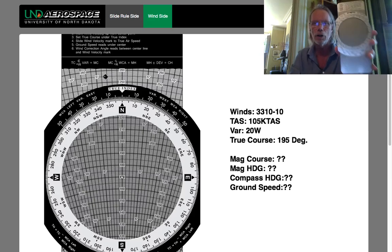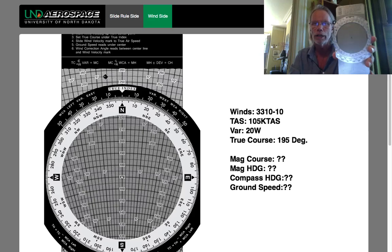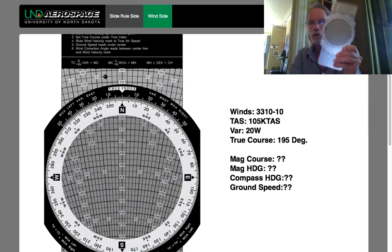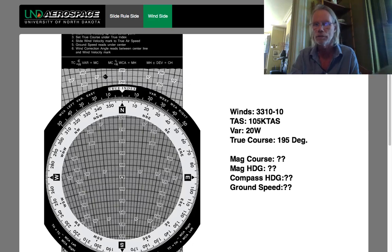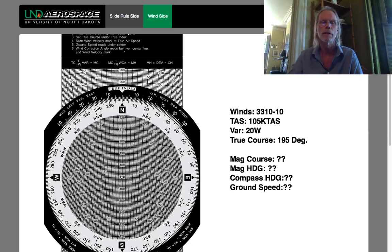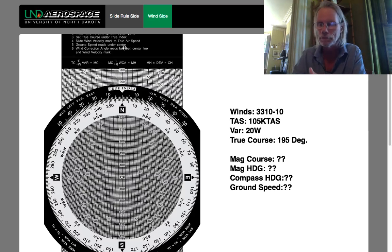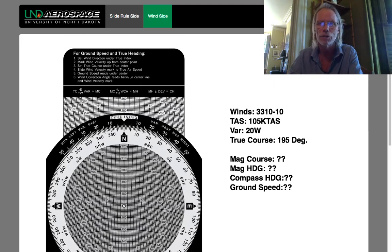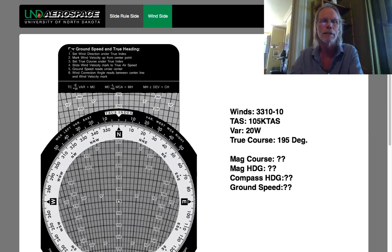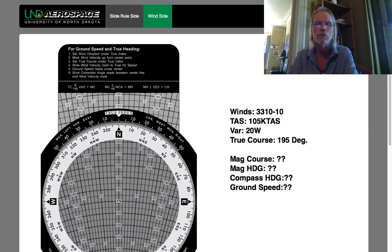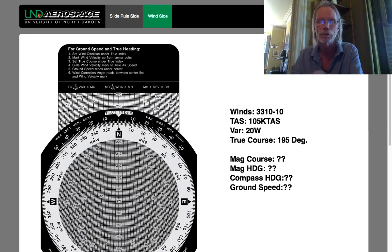So the back of the E6B is all about your cross country. It's all about figuring out how to orient the aircraft in order to fly between point A and point B. The other thing it's going to give you is your ground speed. If you have a headwind, it's going to be slower than your airspeed; if it's a tailwind, it's going to be greater. This will calculate that as the triangle of velocities would as well.